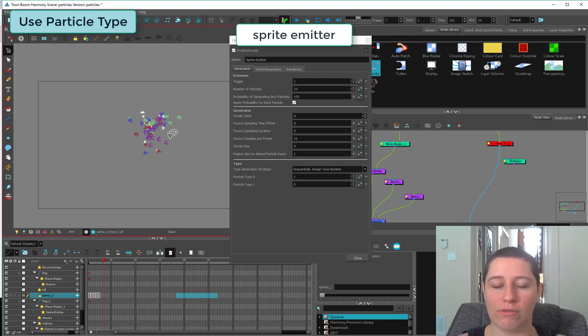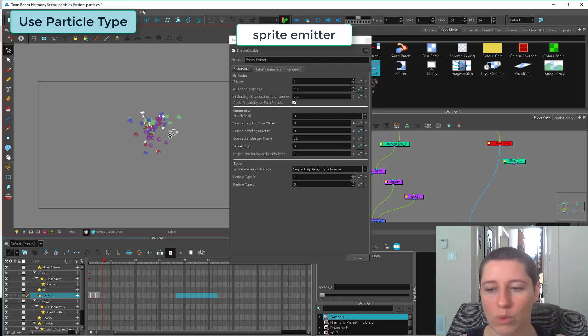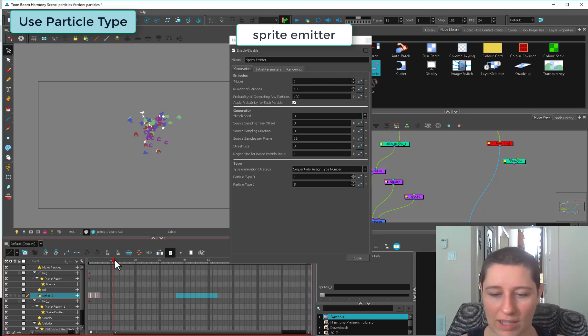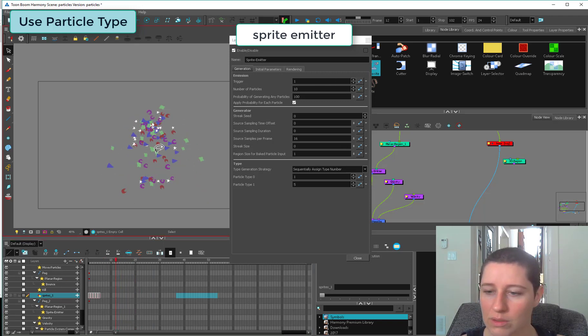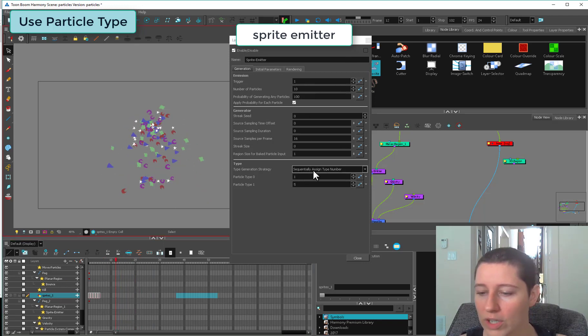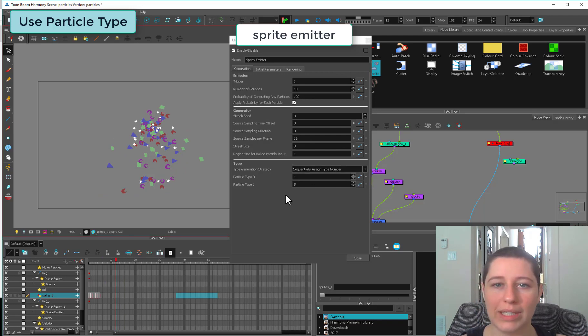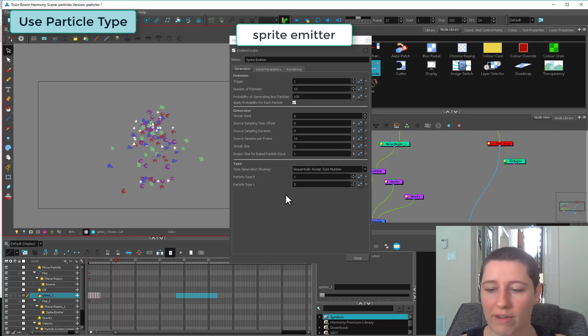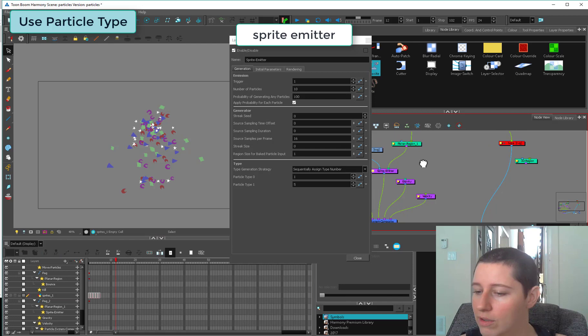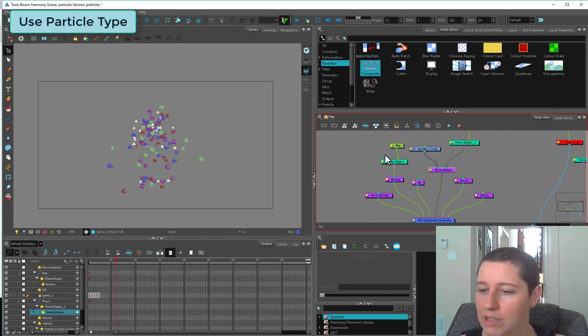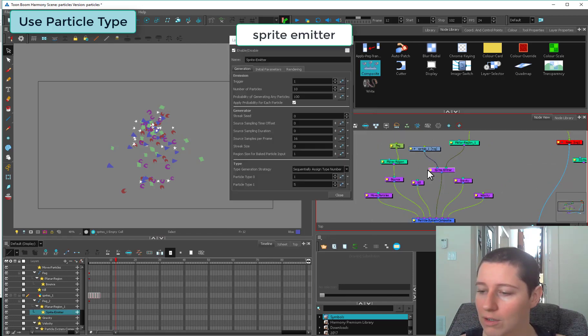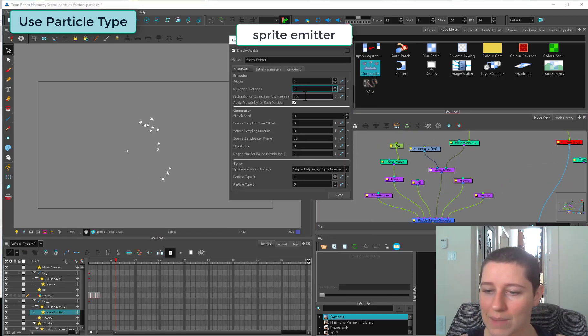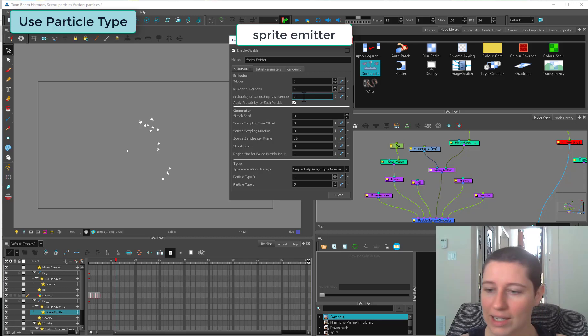Sequentially assigned number, each beat it's going to start assigning things from one to five. If I turn my sprite emitter down very low to one 10% of the time, we're only getting stars because each beat it's saying do I generate one? Occasionally it'll say yes 10% of the time.